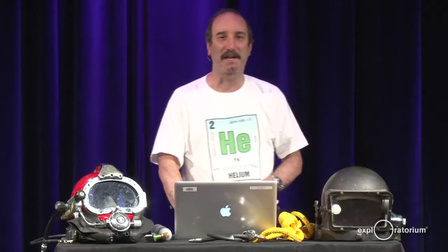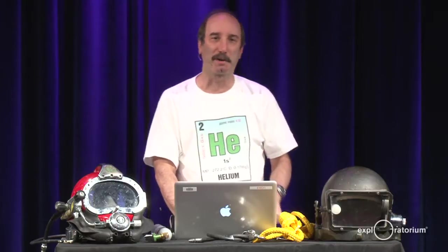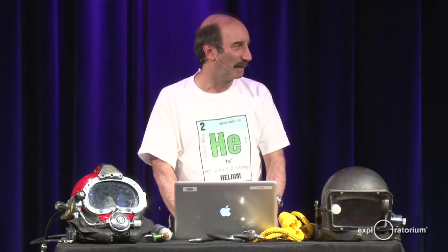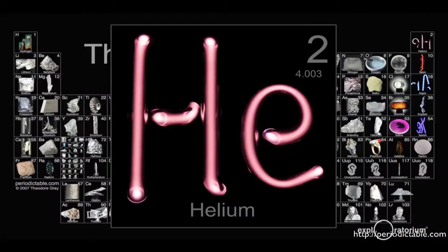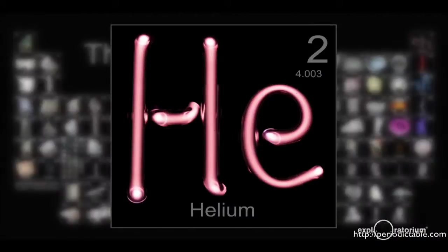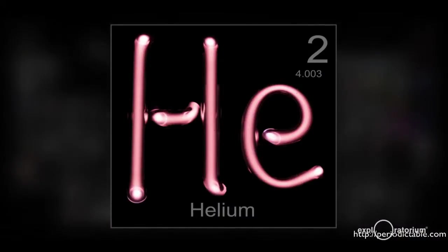Helium is the second element in the periodic table — we're all familiar with the periodic table, here you see it on our screen — and helium is that element in the upper right-hand corner, on top of the inert gas column.